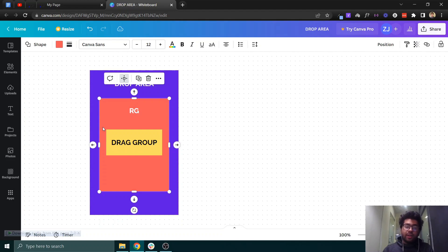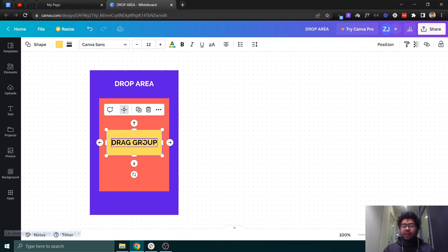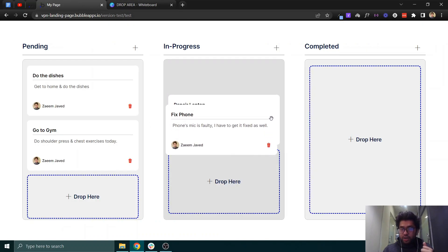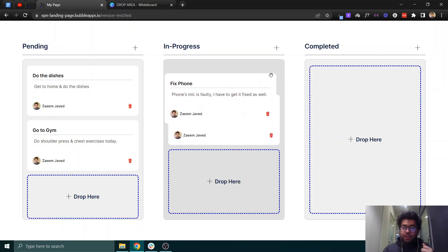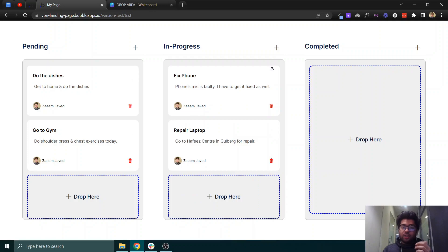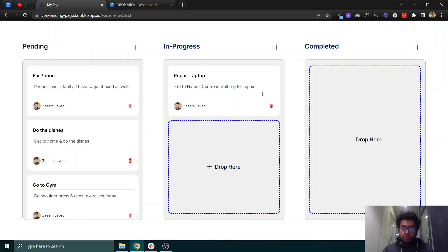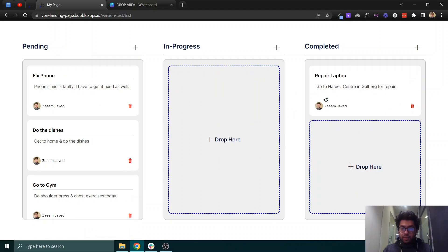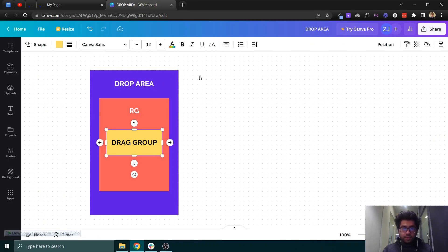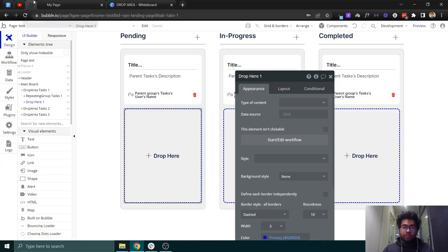The drag group will actually contain each of the tasks. Let me show you what this drag group is — this is the drag group which we can drag. This is a single individual task which is inside a repeating group, and which we can drag and drop here and there.